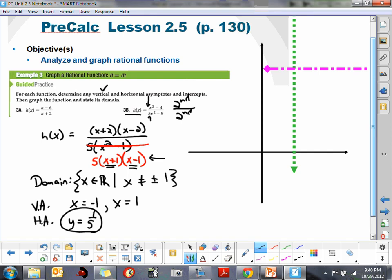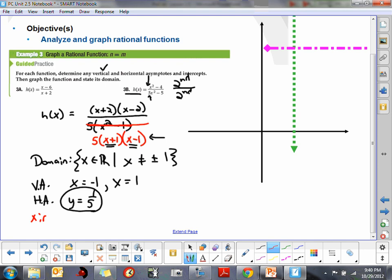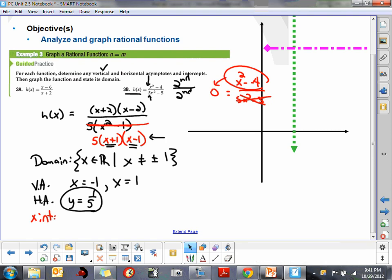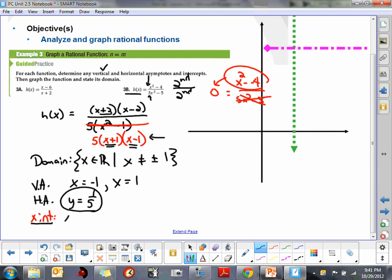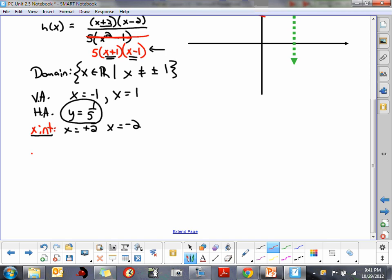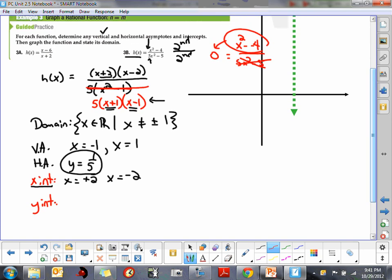Now for the x-intercepts: if y equals 0, we set x squared minus 4 all over 5x squared minus 5 equal to 0. We only need to find the zeros of the numerator: those are x equals positive 2 and x equals negative 2. So this graph crosses the x-axis twice. For the y-intercept, we put 0 in for x, so in the original equation we get negative 4 over negative 5, which means our y-intercept is at positive four-fifths.